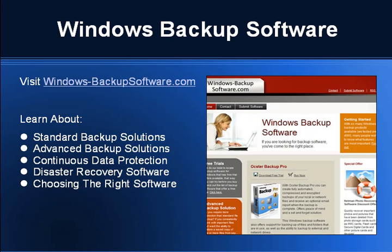For more information about Windows backup software, visit www.windows-backupsoftware.com.